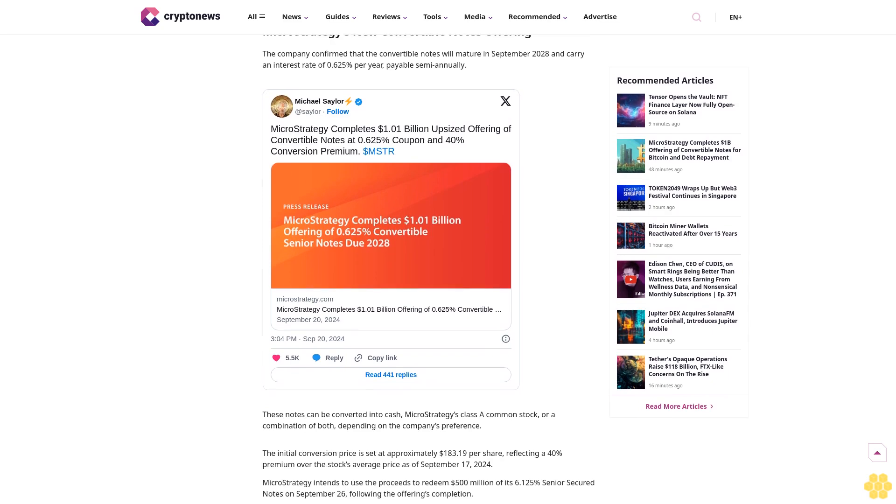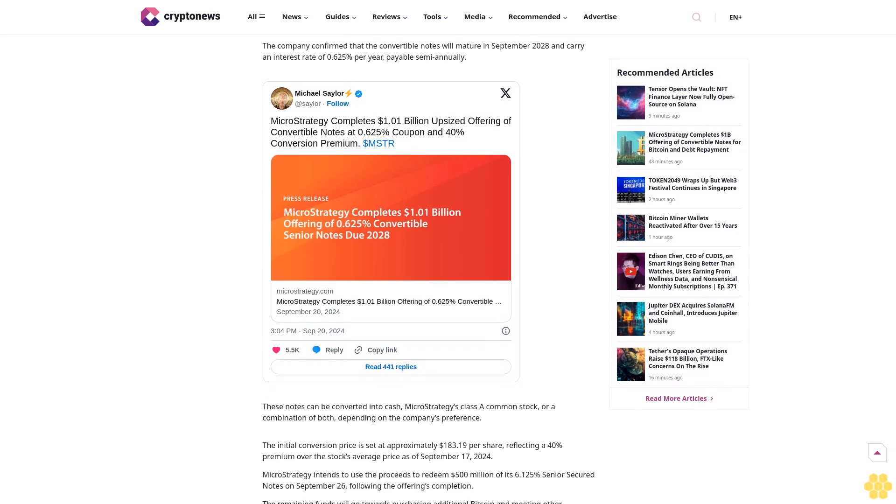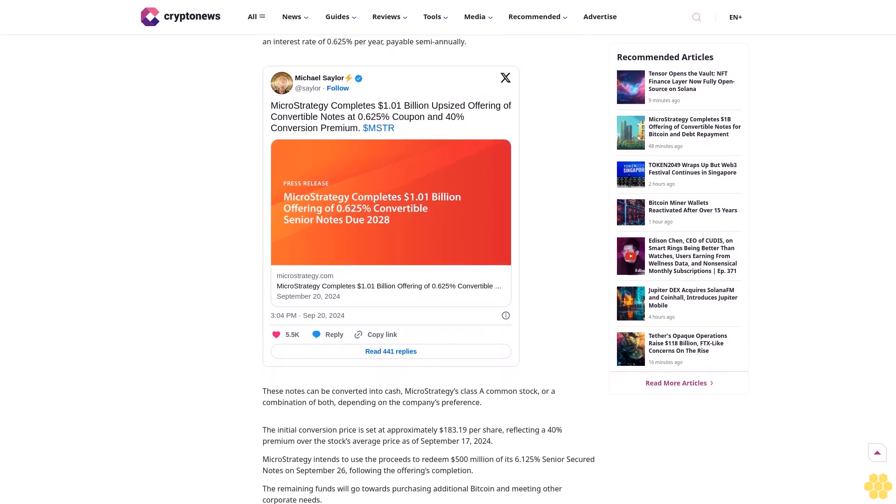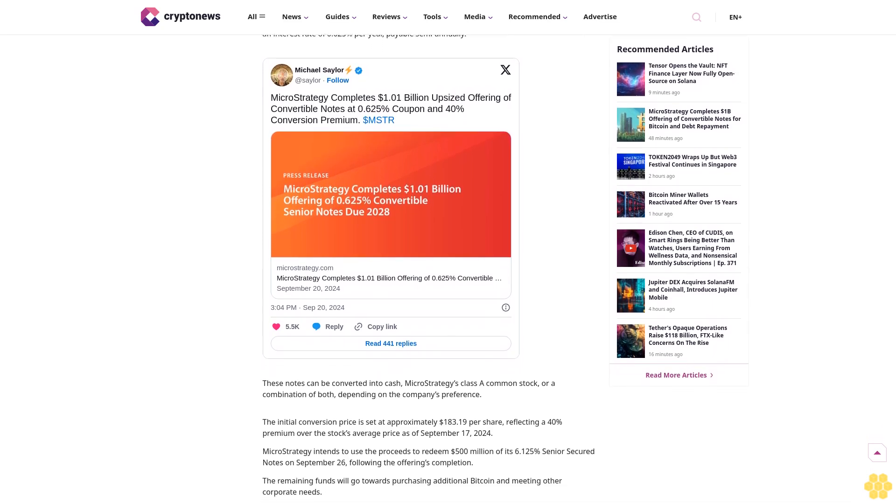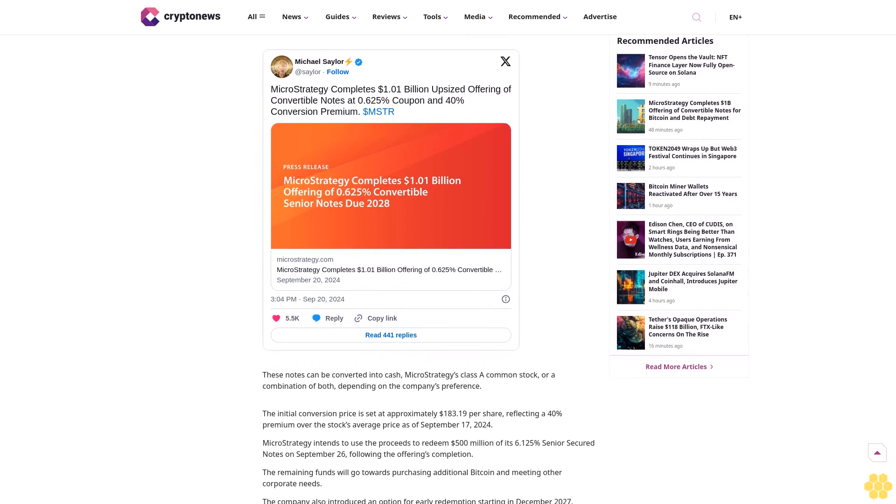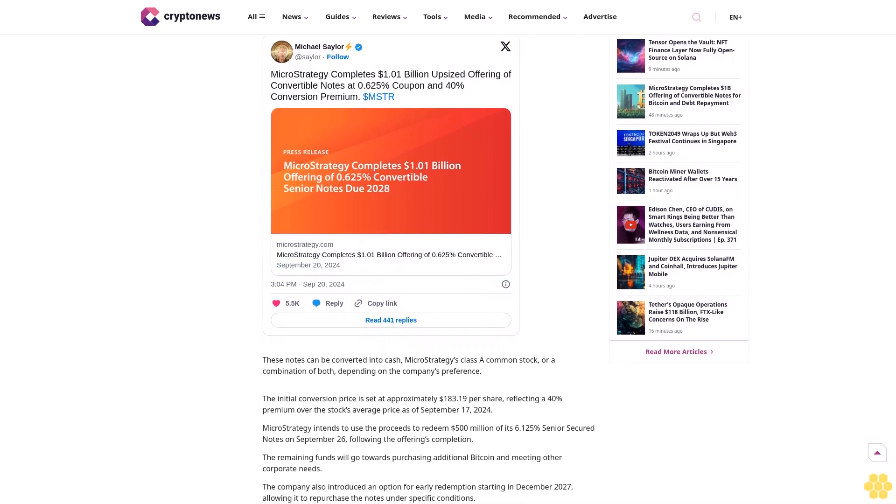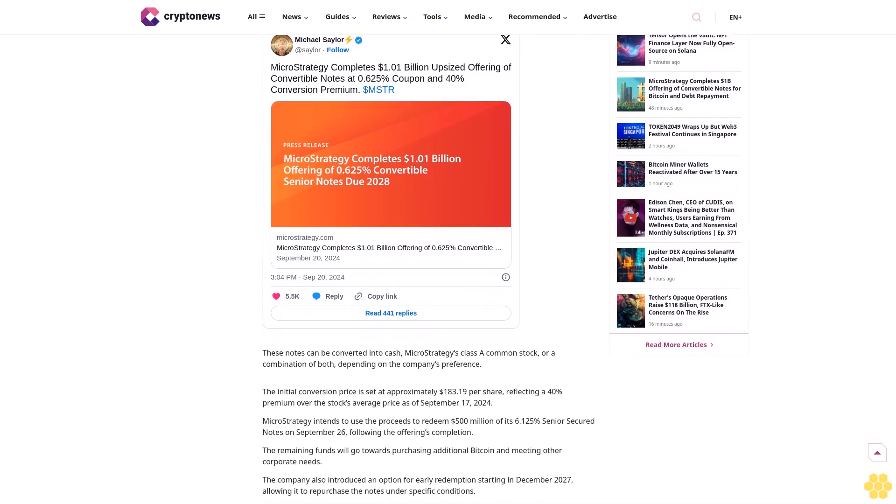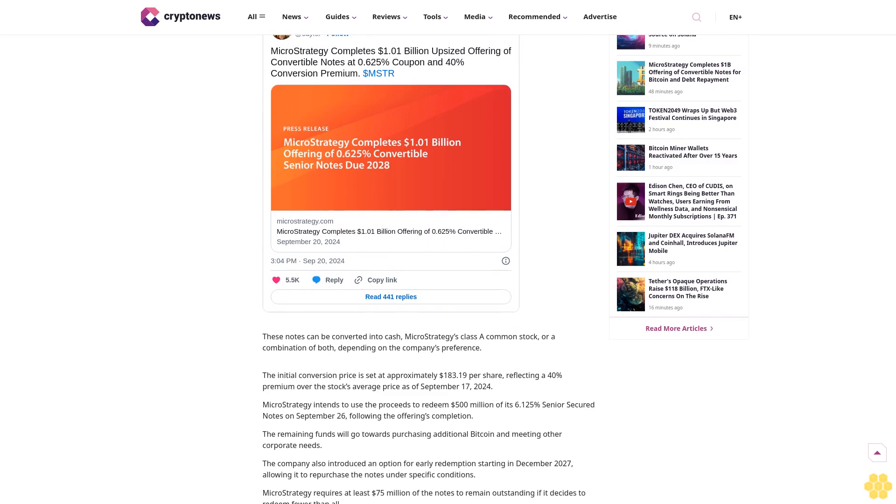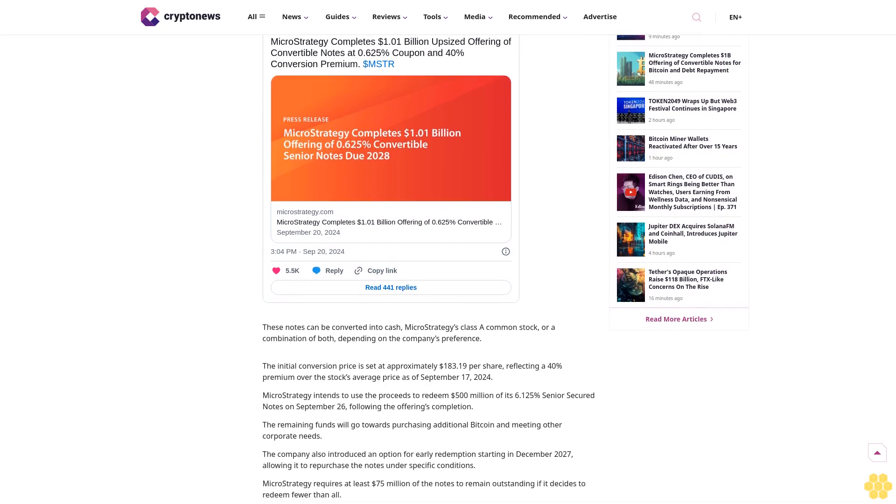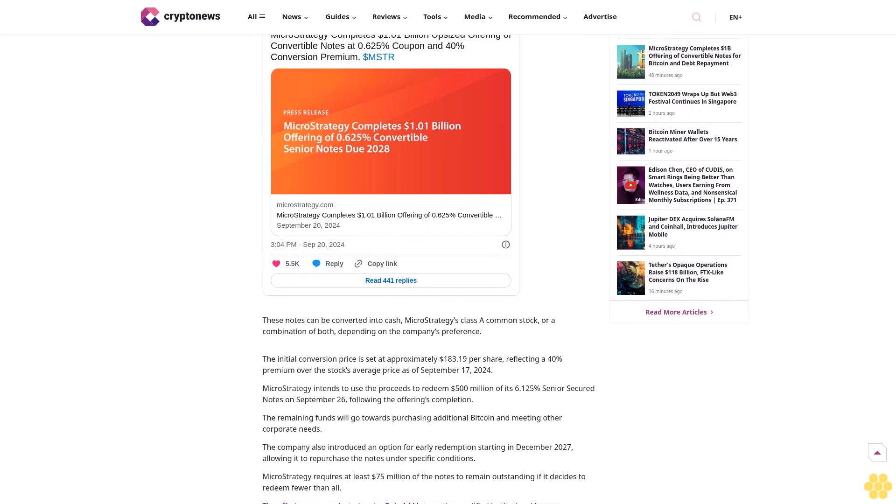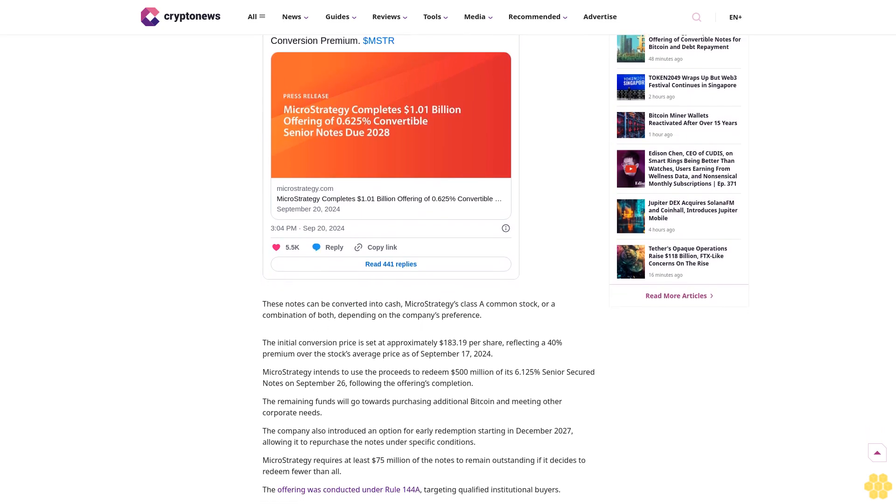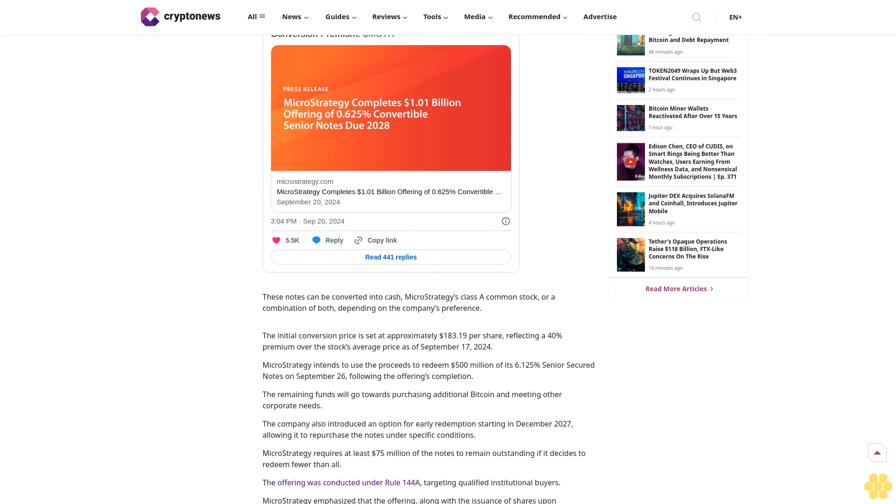We maintain strict editorial standards ensuring factual accuracy and impartial reporting on both established cryptocurrencies and emerging projects. Our long-standing presence in the industry and commitment to quality journalism make Crypto News a trusted source in the dynamic world of digital assets.